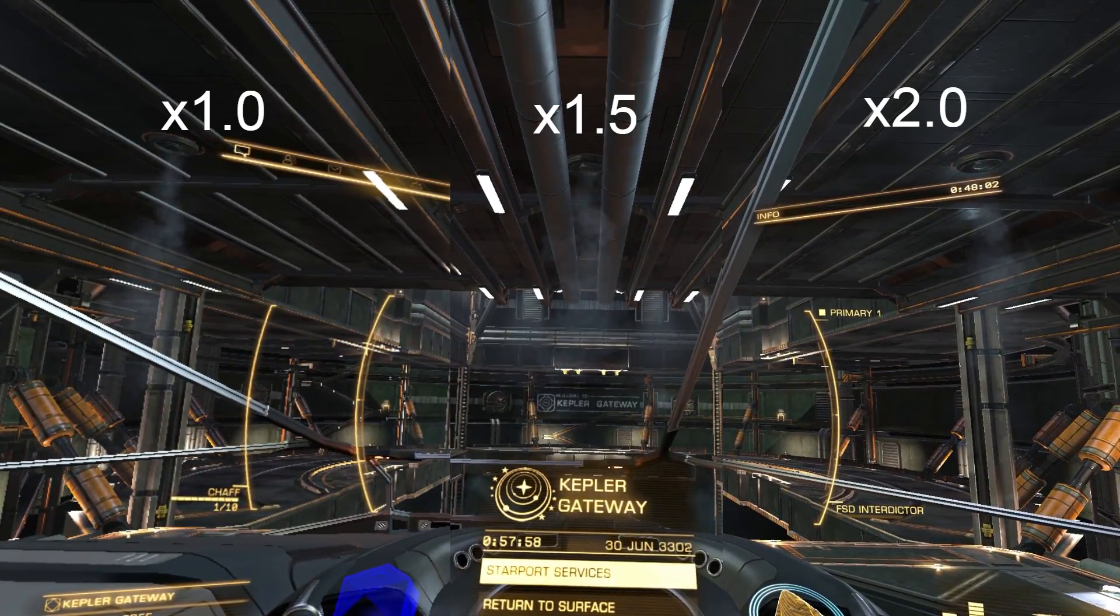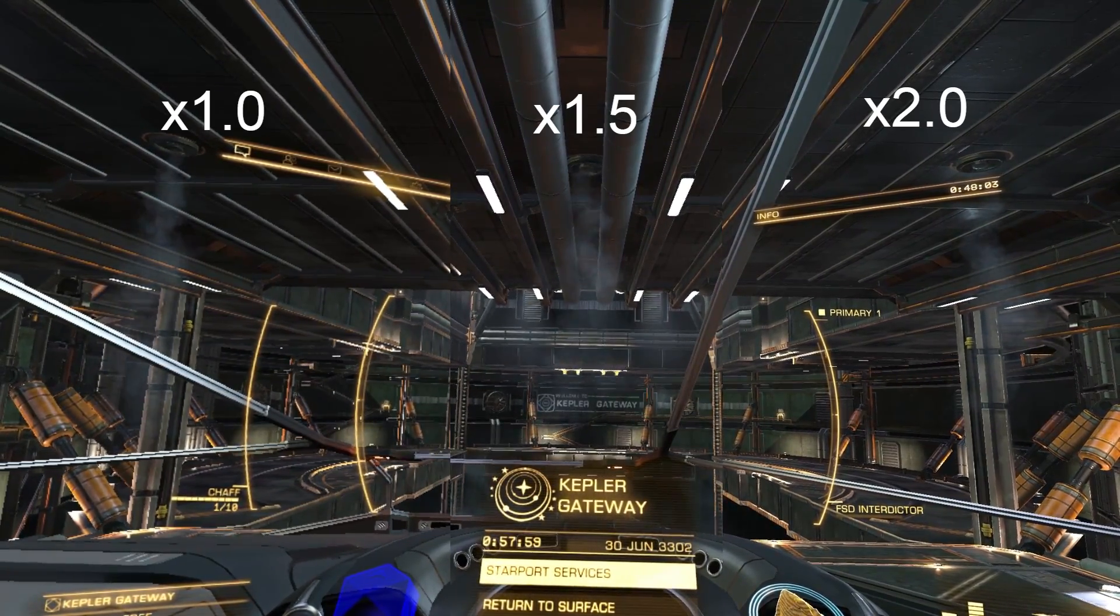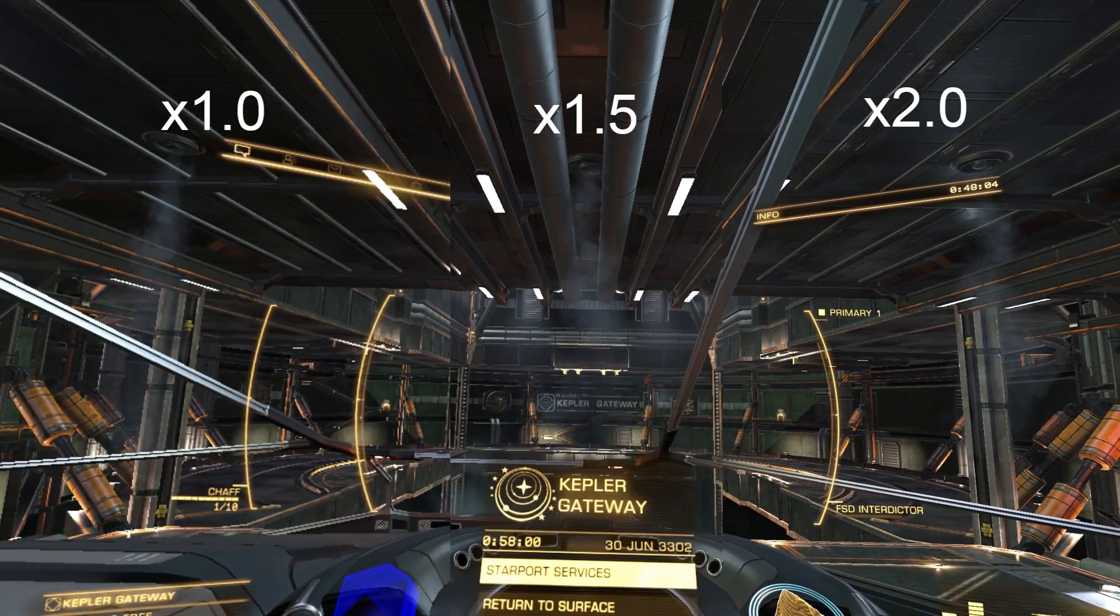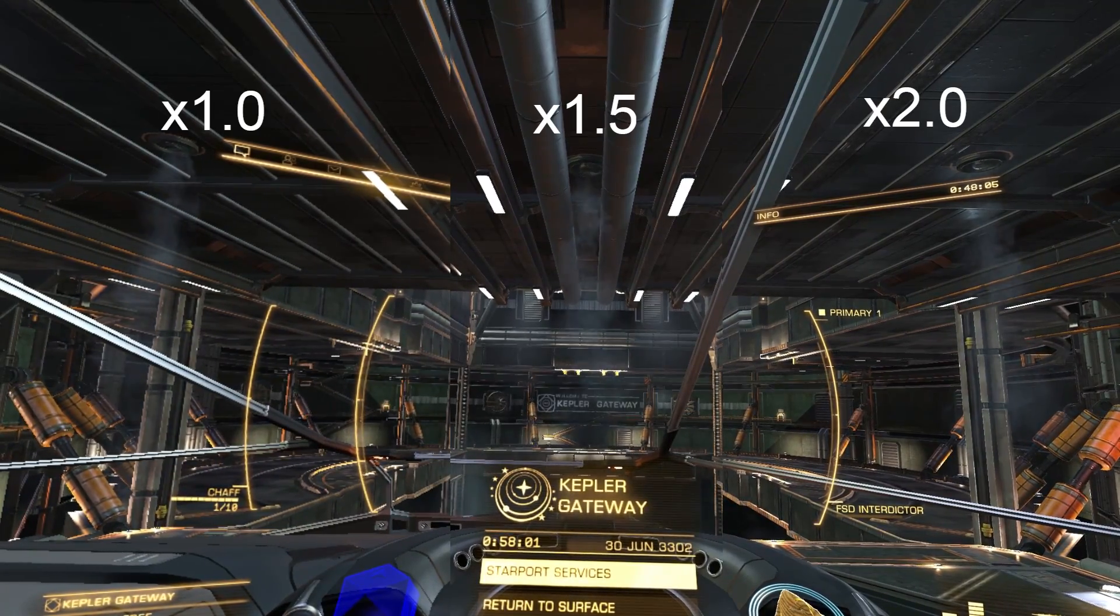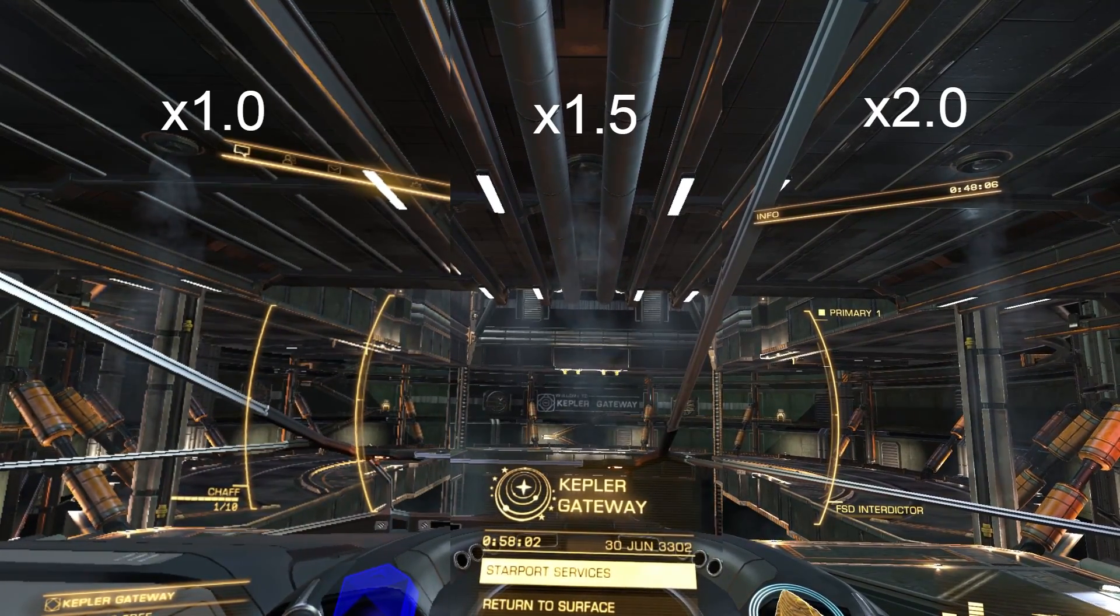What you're seeing here is actually just the VR preview window, but when you're in the headset the effect is very noticeable.